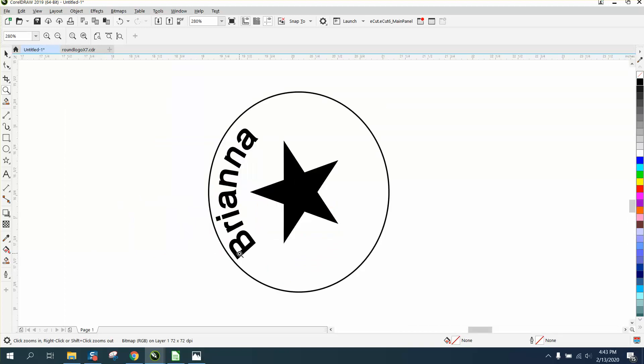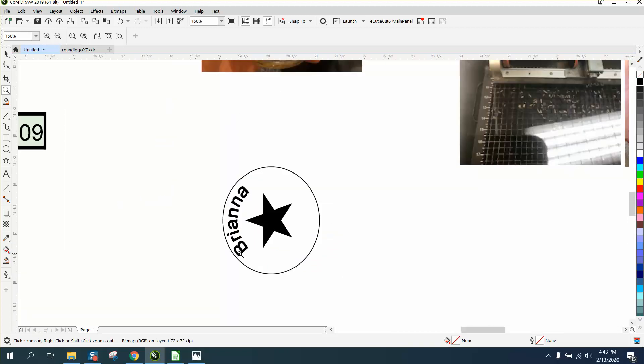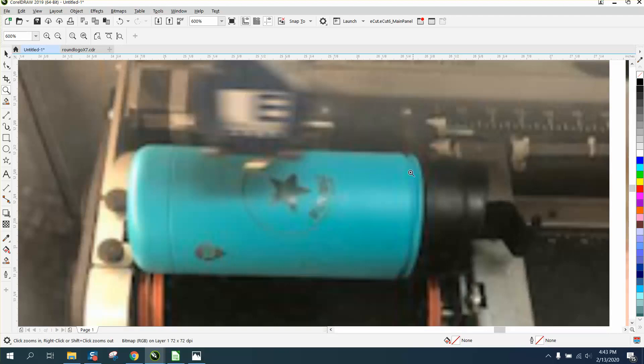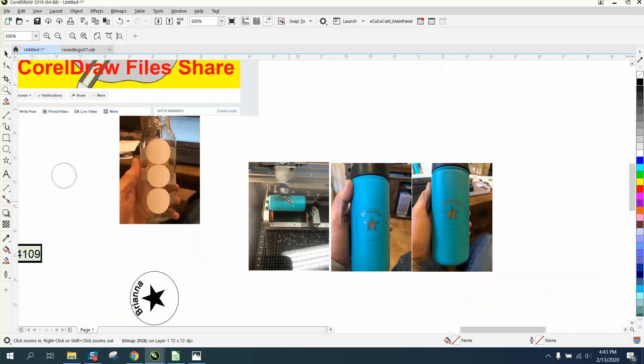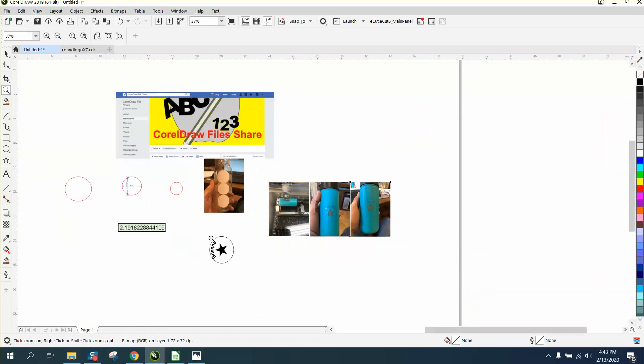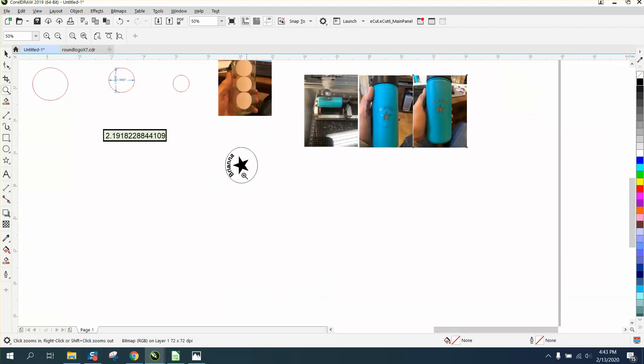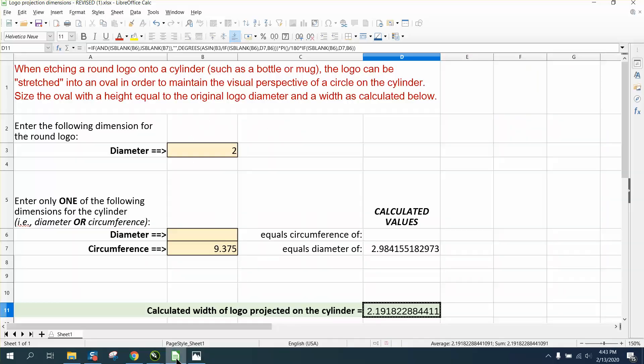I thought I should add to this because some people might question it. When it's in the laser, you want the stretched out part. That's a terrible picture because it's going through the glass, but you want the part that you stretched out because it's going around the bottle. Here is the logo stretched out.